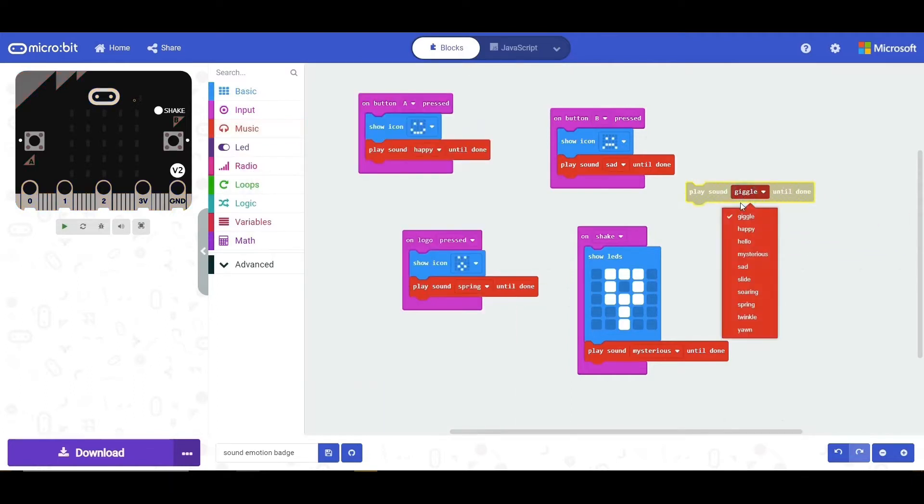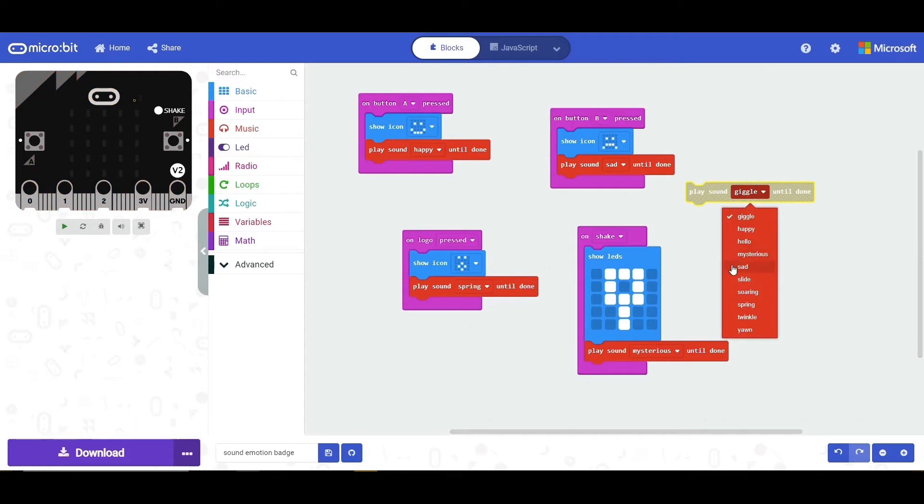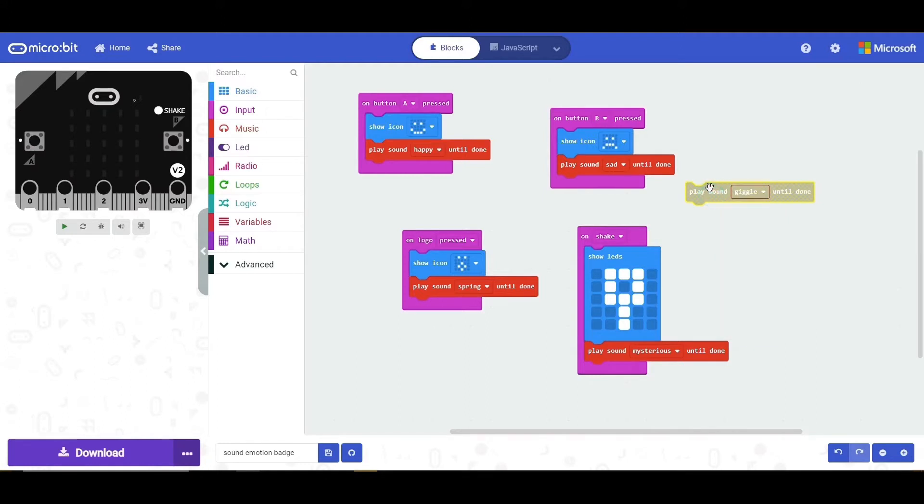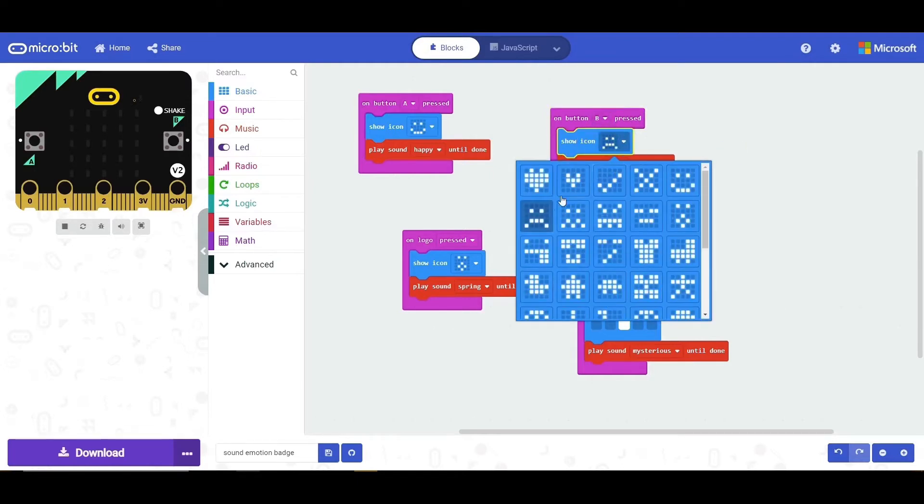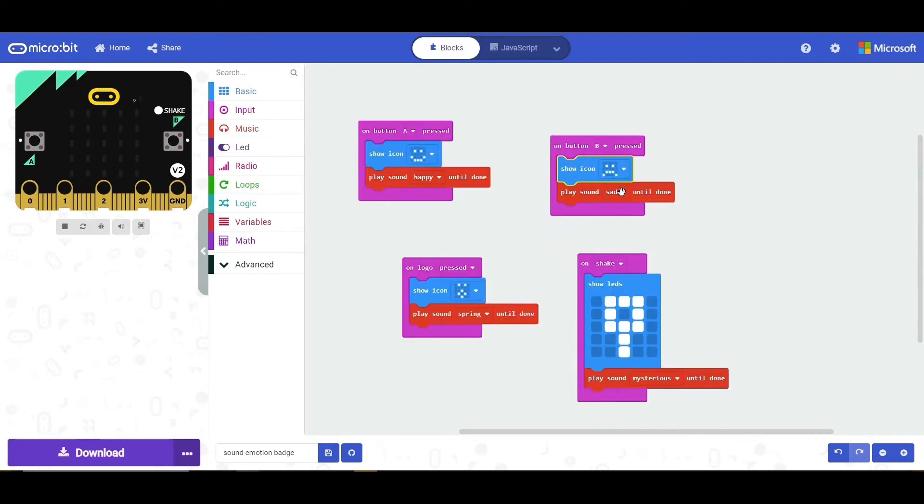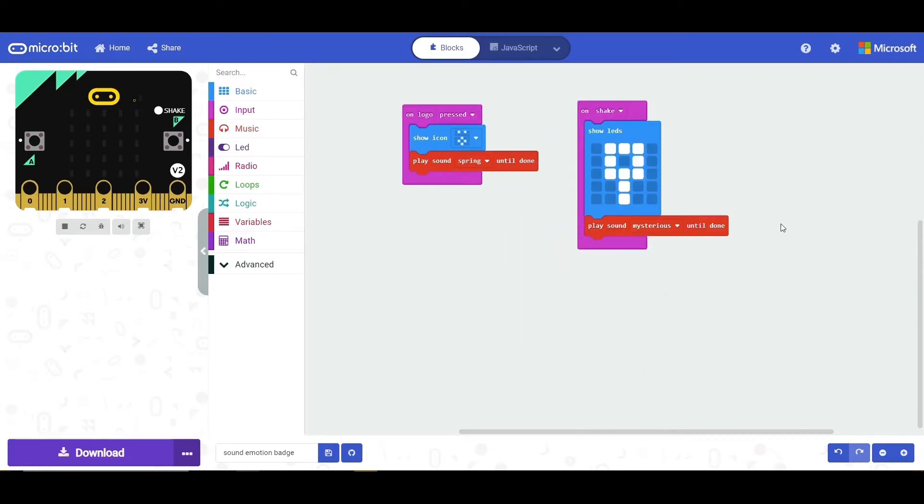The same thing has been performed here. I told you I'm going to be coding behind the button B so I just changed it to button B and then I just changed the LED design to a sad face because I'm doing sad music.